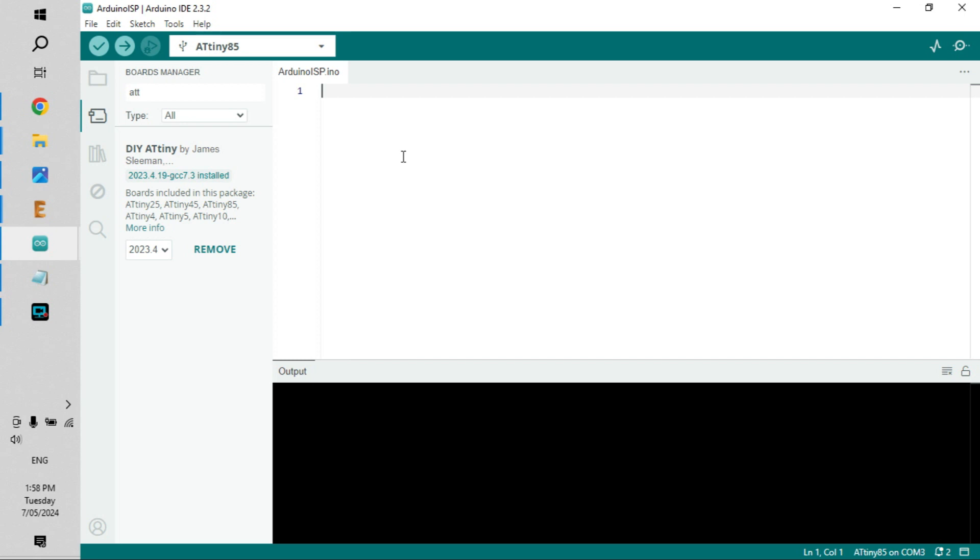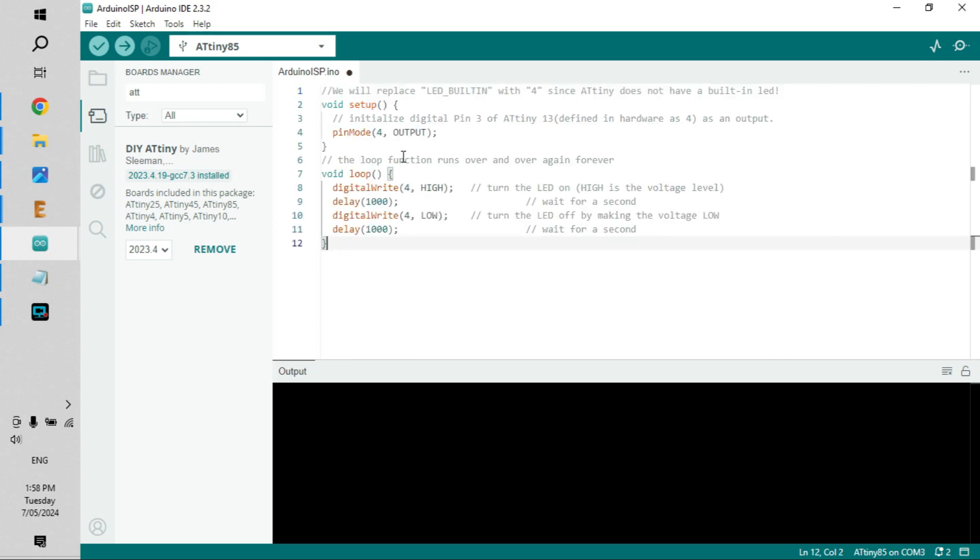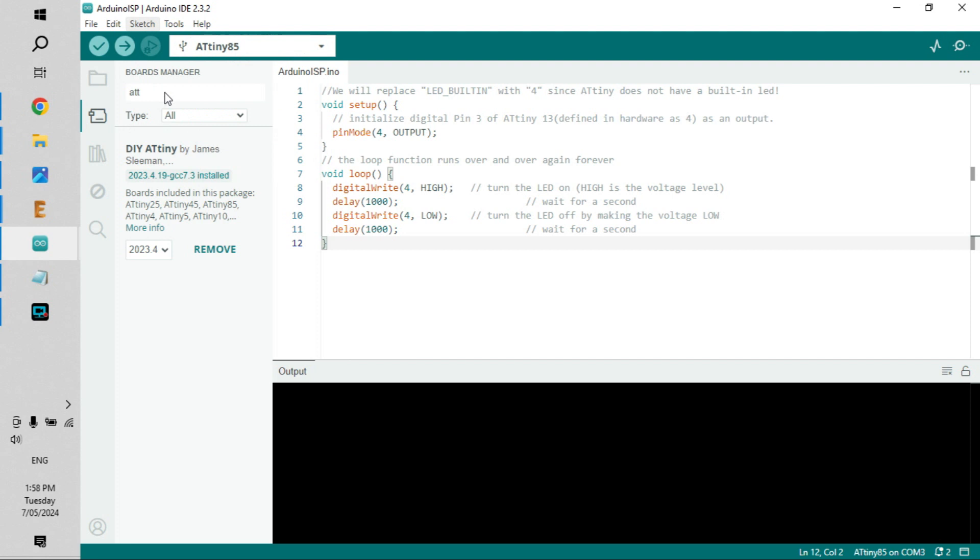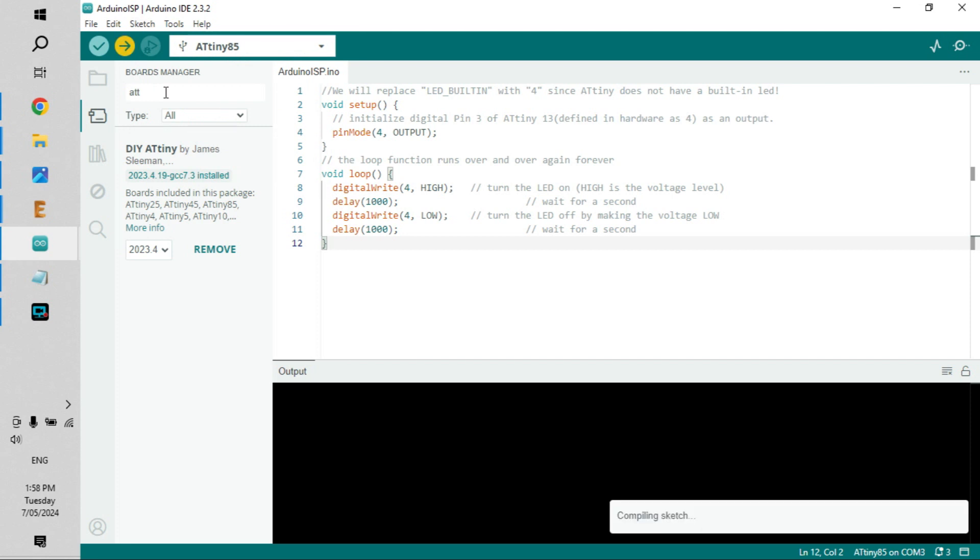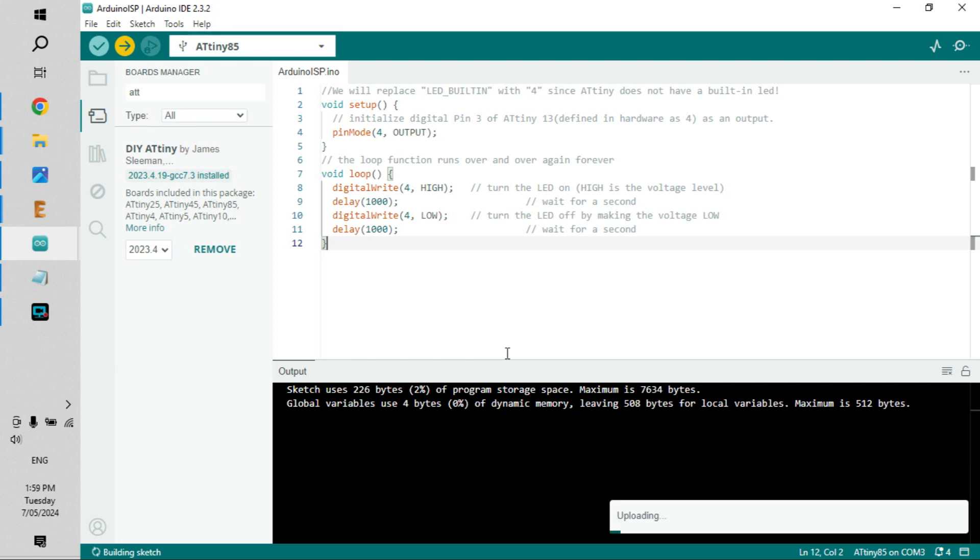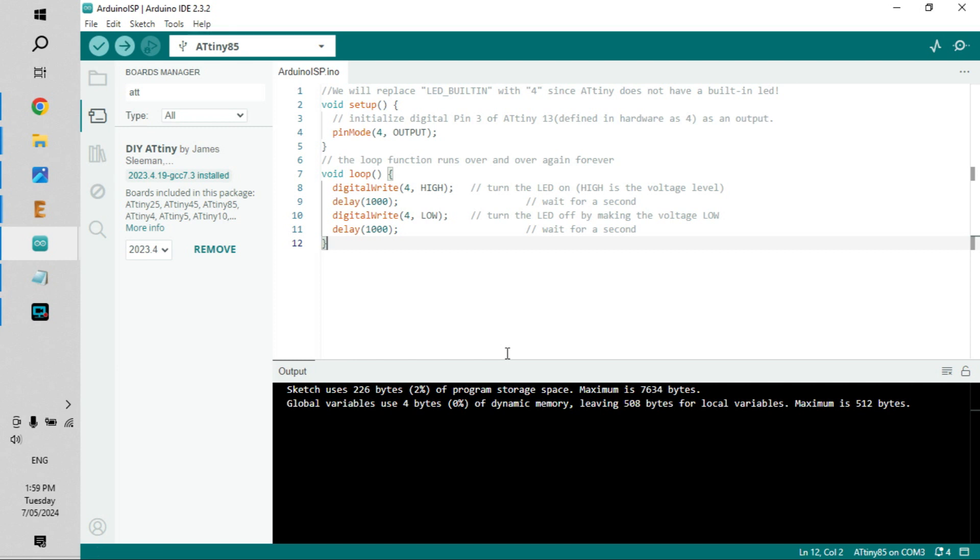Paste it in there. We need to go to Sketch and then Upload Using Programmer. Now you can see the sketch is compiling down here. We're done compiling, it's uploading, done uploading. Now if everything is working, you should see a flashing LED, which I can.